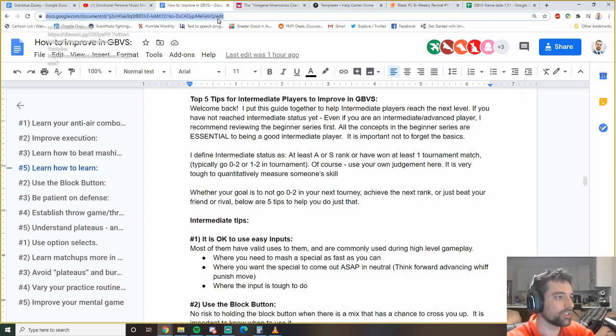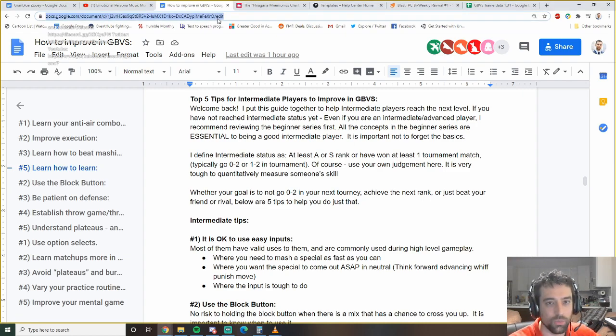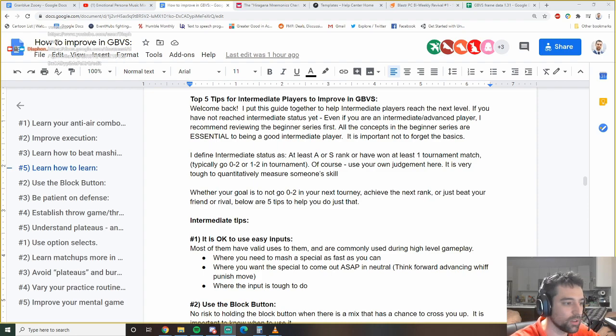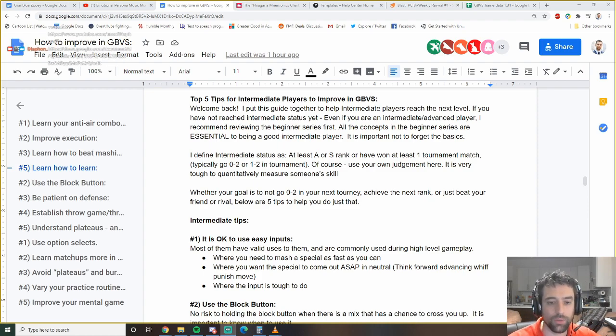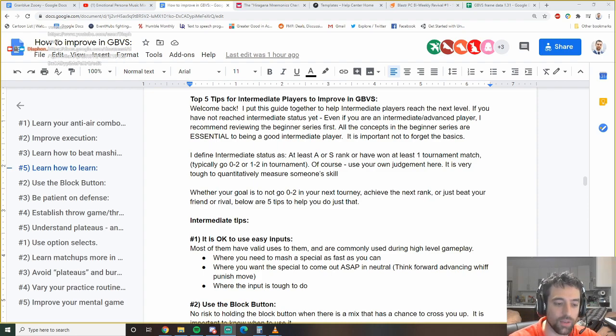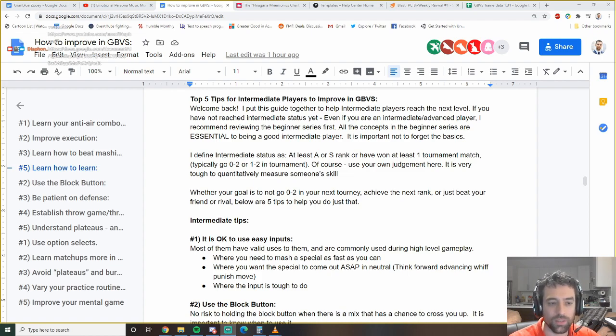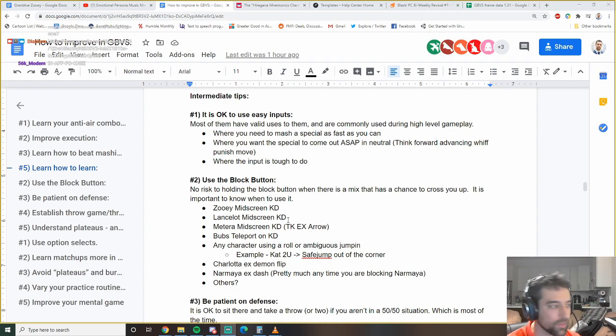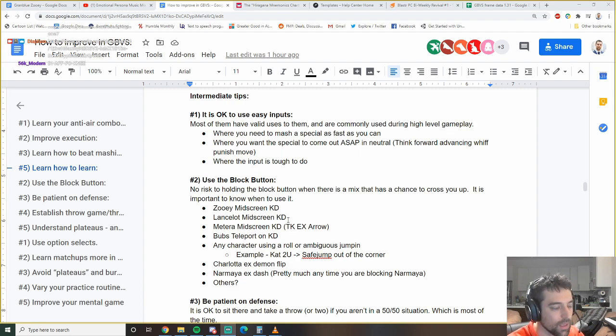I put this guide together helping intermediate players reach the next level. I actually put this all together in a Word doc. I'm going to put this in the description below. So feel free to follow along or share this guide with people that just want to read text.